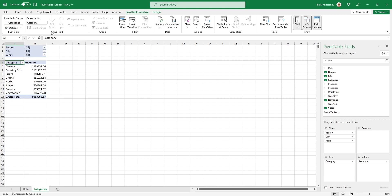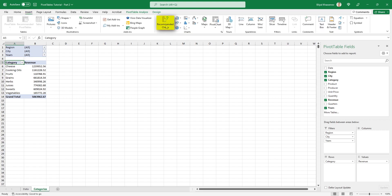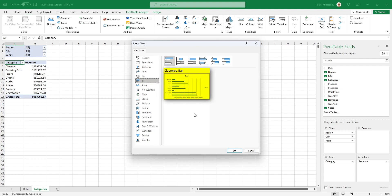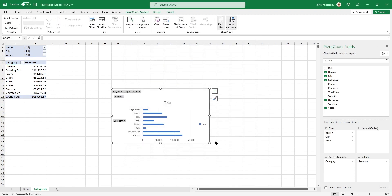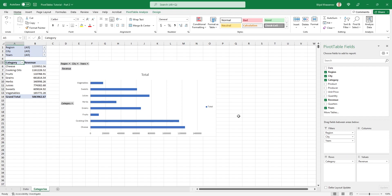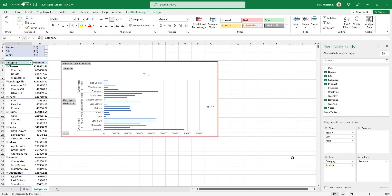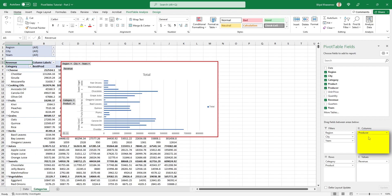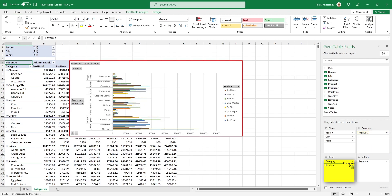Now it's time to create a chart based on this pivot table. Select one of the pivot table cells and go to the Insert tab. Click on Recommended Charts and select the Clustered Bar chart type, then click OK. We get this special pivot chart. The peculiarity of such charts is that they are associated with the pivot table — everything that happens in the pivot table is immediately displayed in the chart. Adding more fields will cause the chart to adjust its structure immediately.